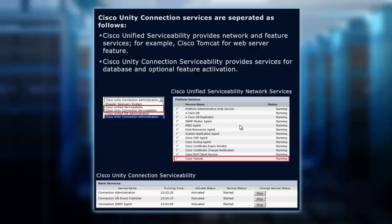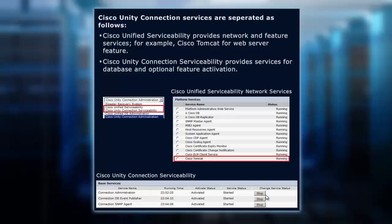We don't want to do that. So we want to be able to restart something and try that first, and that's what you have - the ability to come in here and the connection administration: stop and start it, the DB event publisher: stop and start it, and just get that up and running, hopefully by just doing a simple restart or refresh of that service.